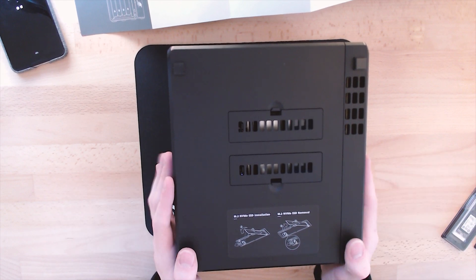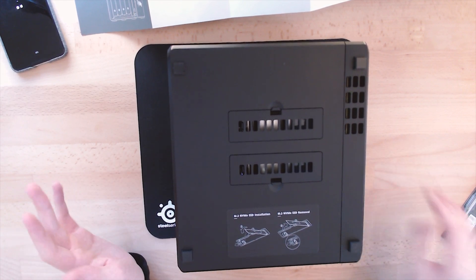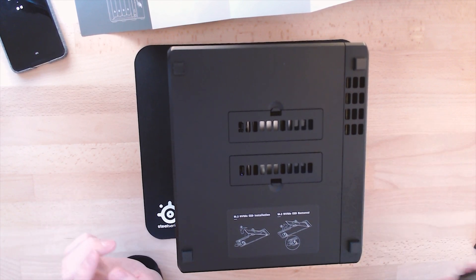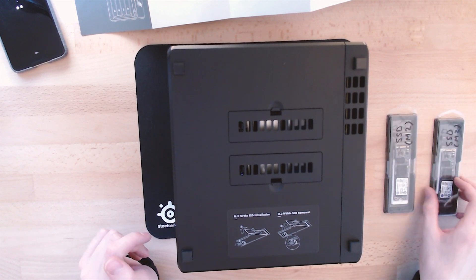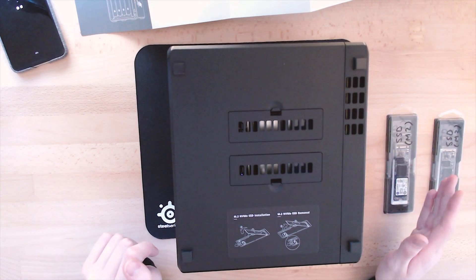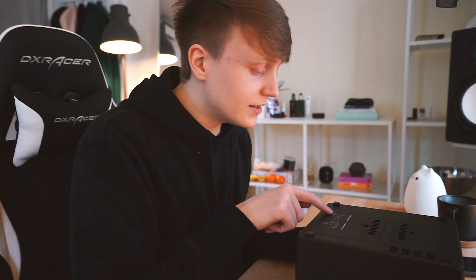All right so next up is the NVMe drive installation. So I've got two SSDs here which have over 120 gigabytes. These do not come provided in the box. So you'll have to purchase those separately. So you can choose how much gigabytes you actually want depending on your usage. And let's get started.